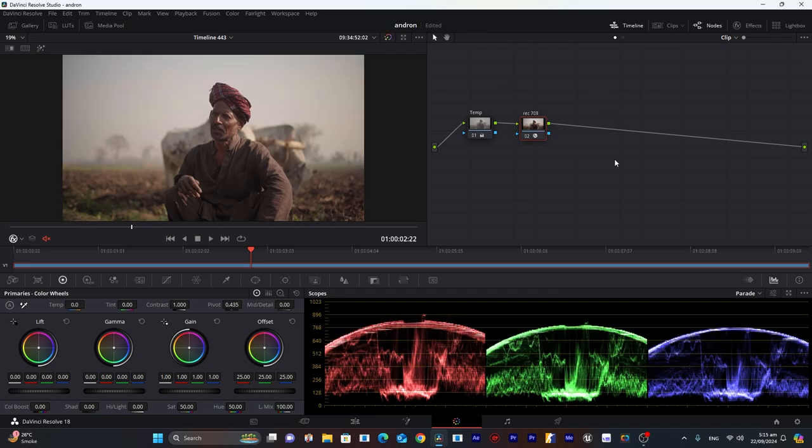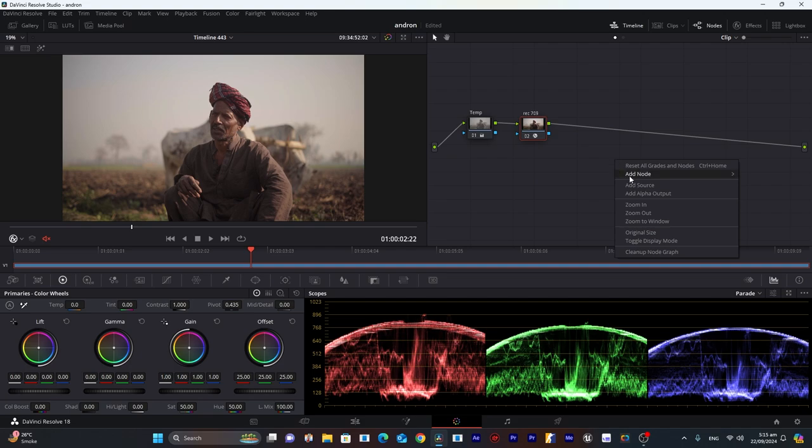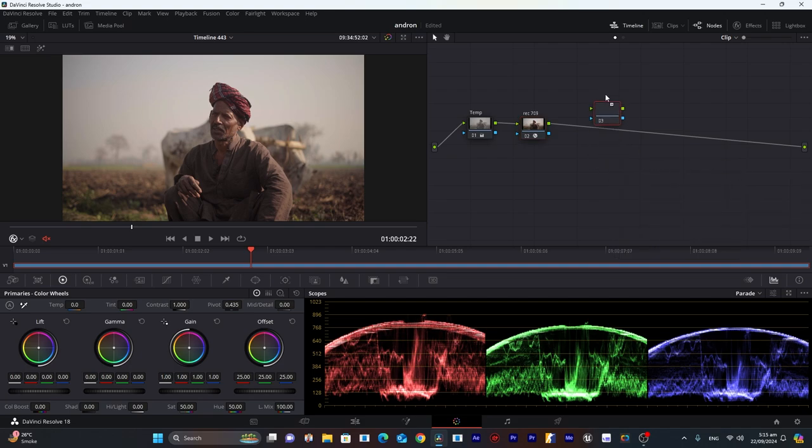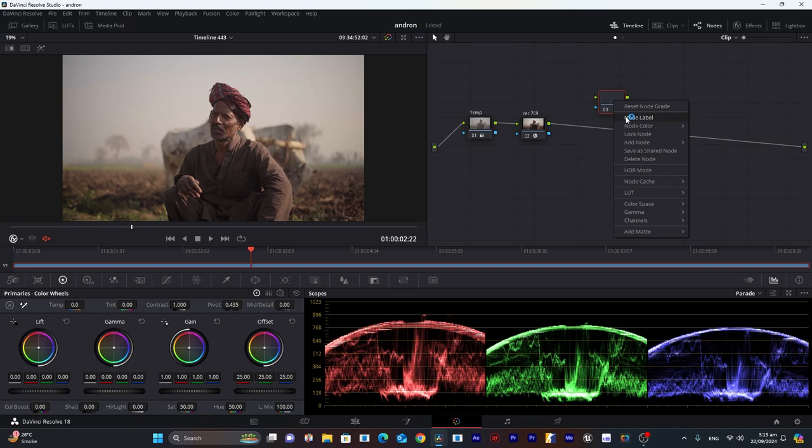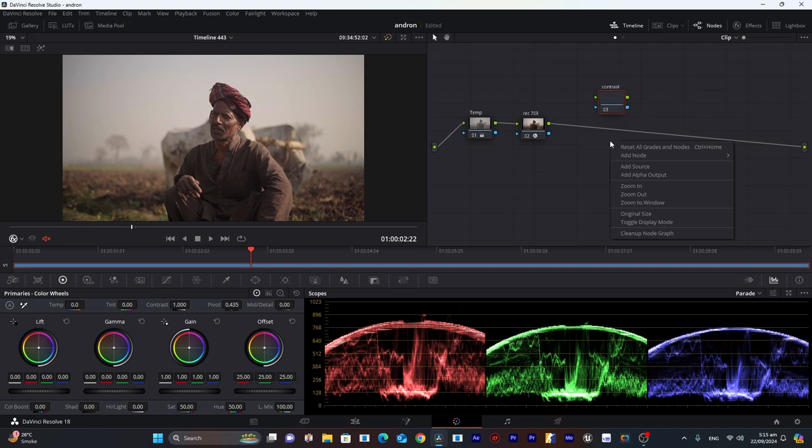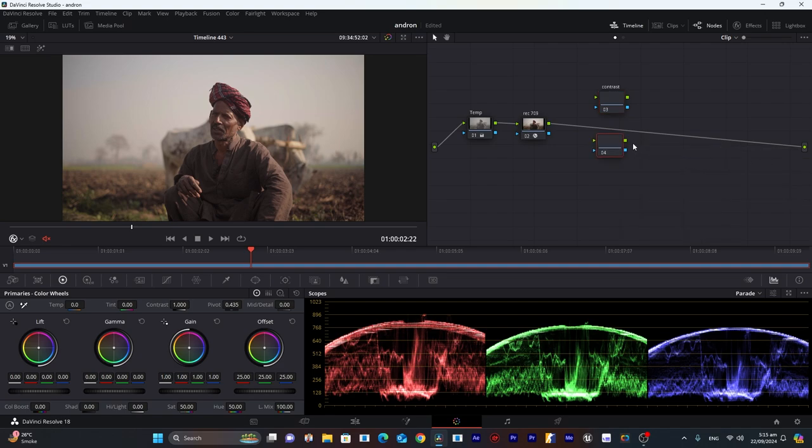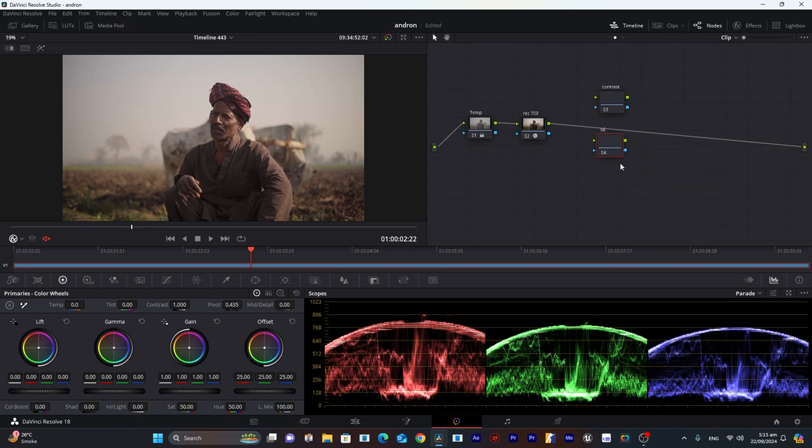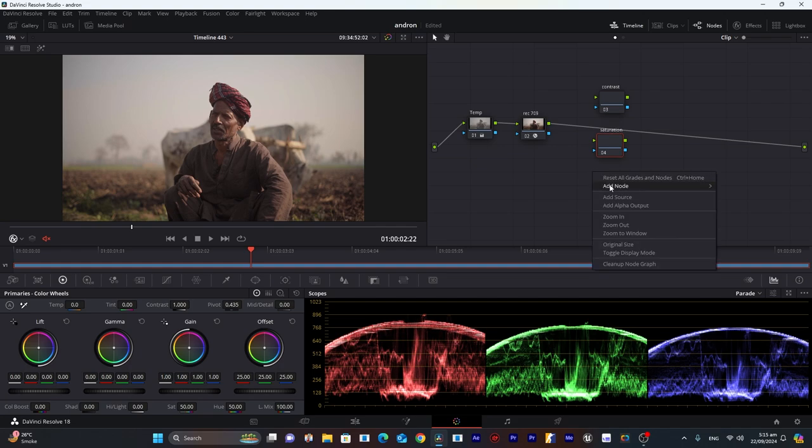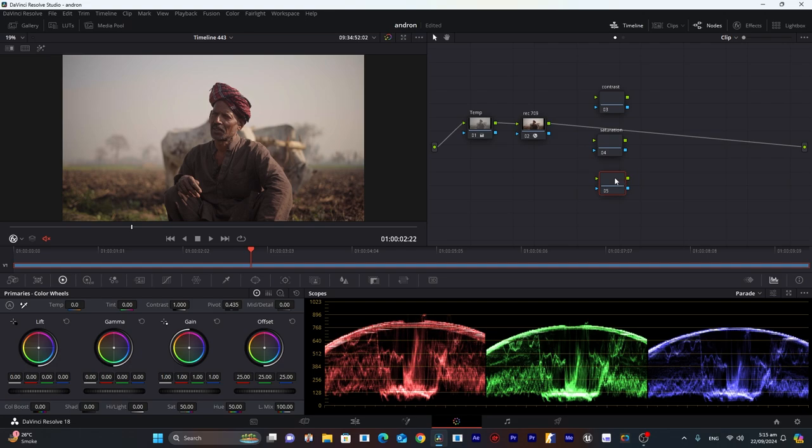Now I will create three nodes right here. The first will be our contrast, second node will be saturation, and the third node will be look—how we want our footage to look like.